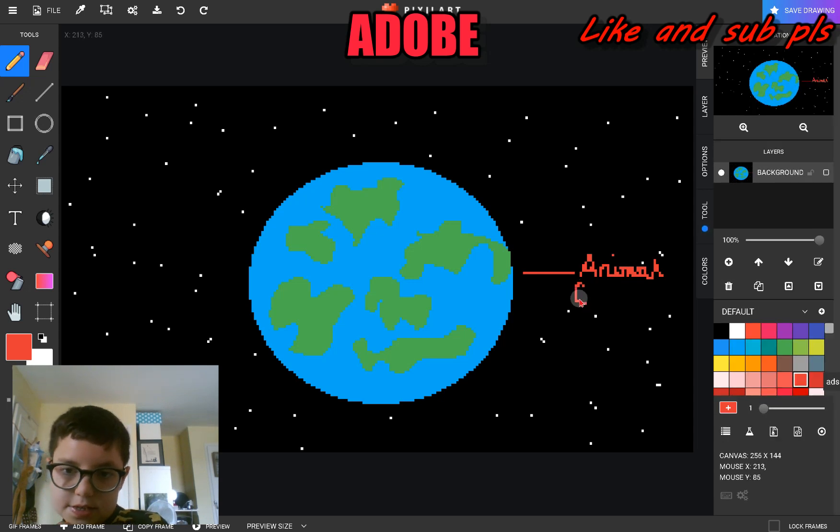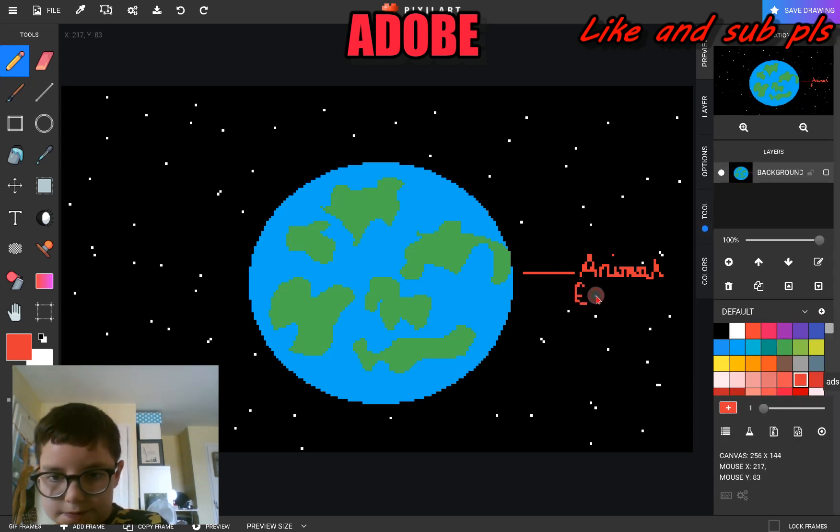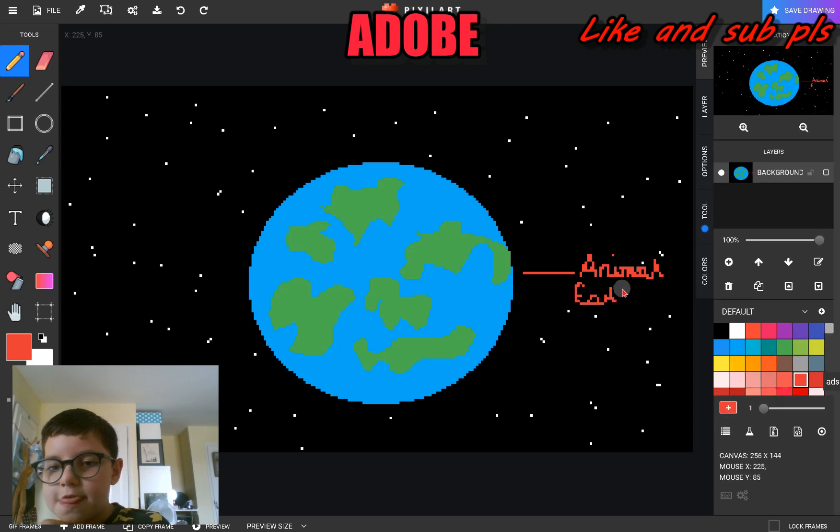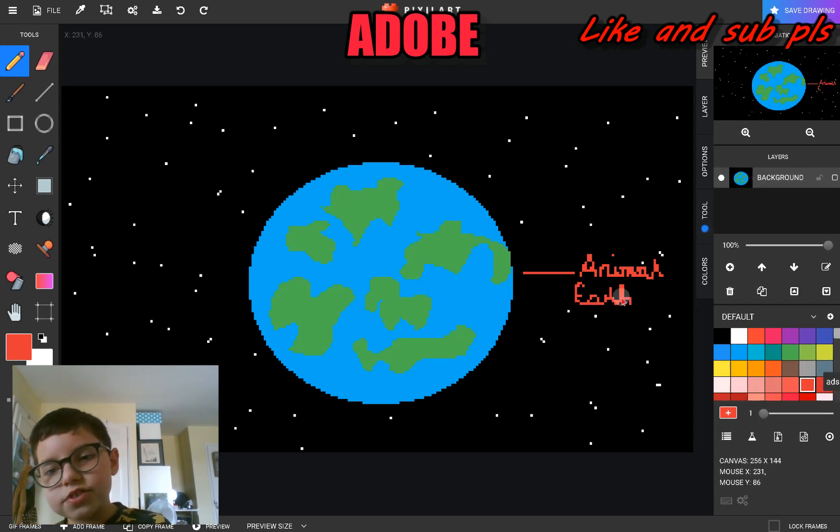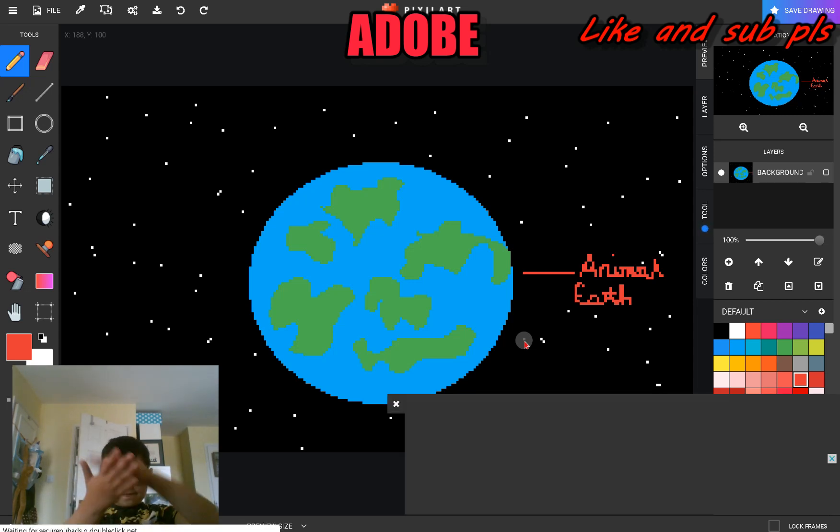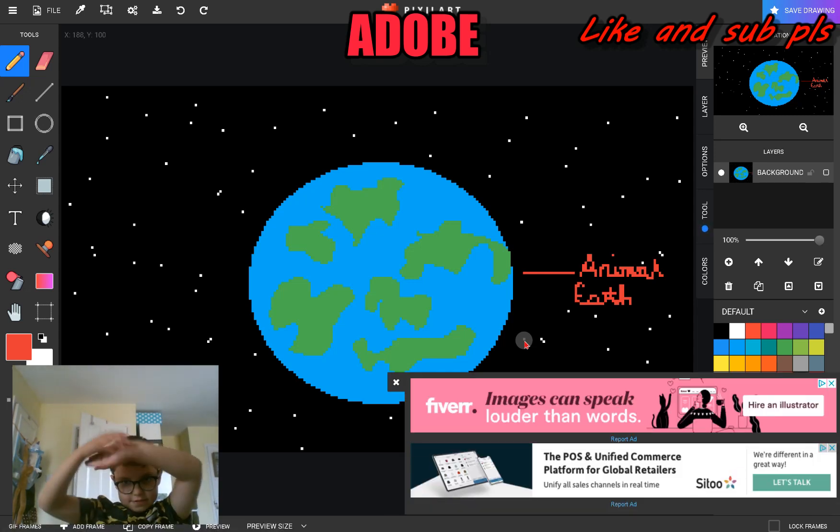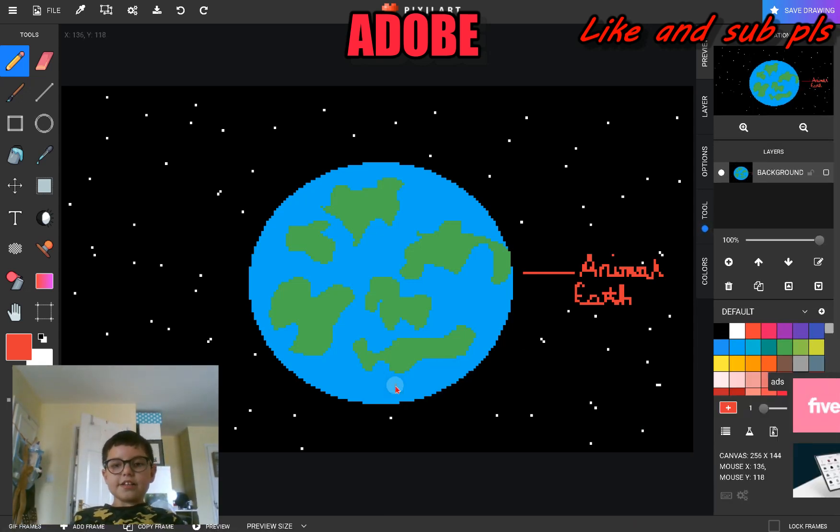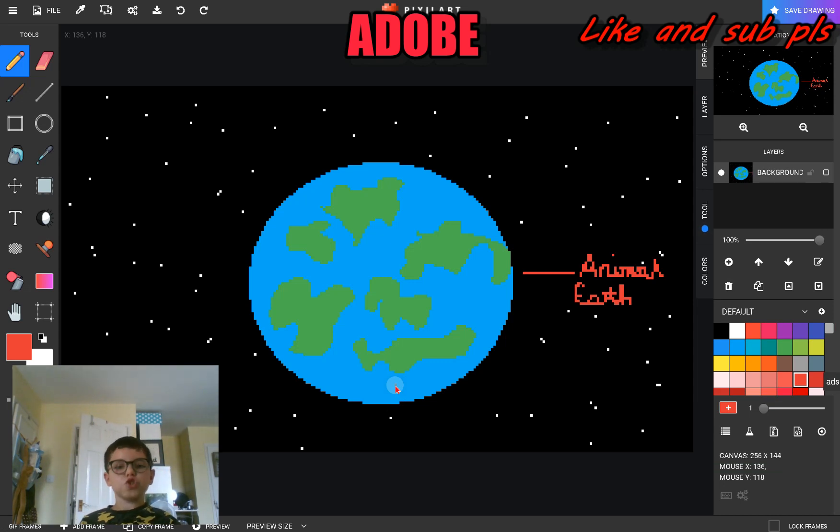Animal Earth. It's Animal Earth. I couldn't come up with an original idea. Animal Earth, the best planet ever to exist.